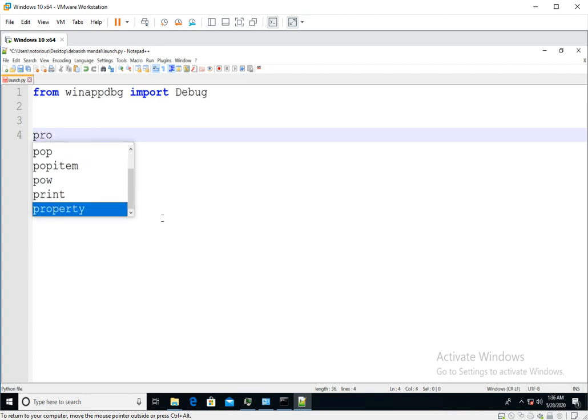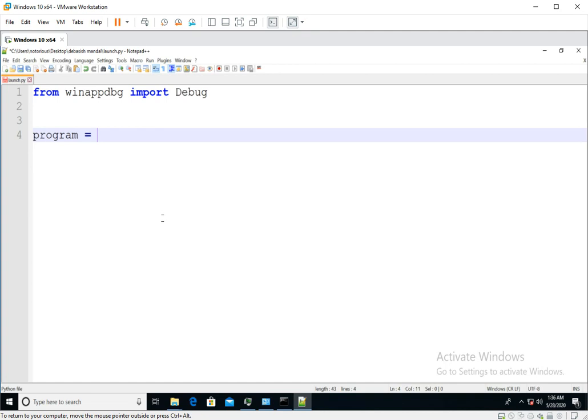Now suppose you want to launch notepad.exe with help of winaptpg. We have to create a Python list.